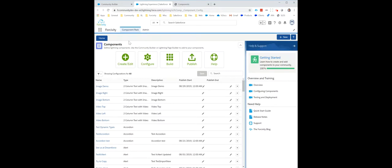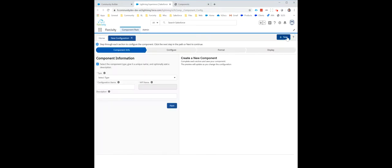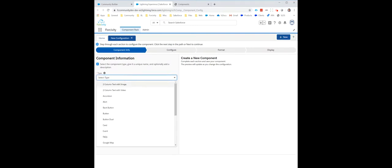I'm going to go back to the Component Pack home page, select New. I'm going to select the type of dual button.